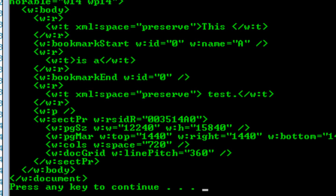What we can do is transform the Word Processing ML into an invalid form of Word Processing ML, just for the purposes of making it easier to retrieve the text of the bookmark. We of course never want to write this invalid form back out to the document again — that would be bad — but we can do this just for the purposes of retrieving the text of a bookmark.